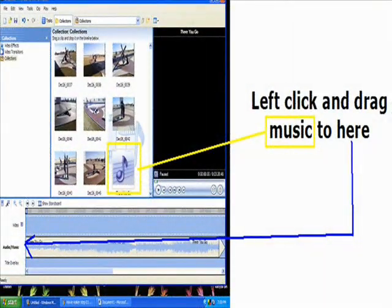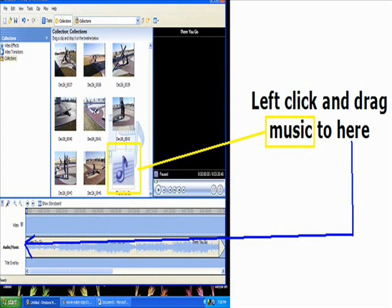While viewing the timeline, left click and drag the music to its starting point. In most cases this will be the beginning of the audio music line.